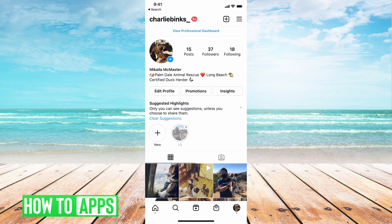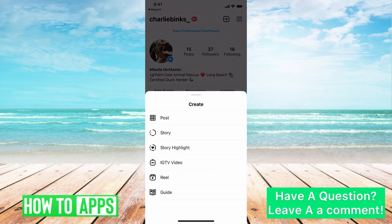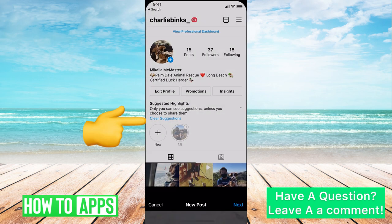So first we'll start with posts. Super simple. If I'm on my Instagram and I go to that plus icon at the top right and you hit post.